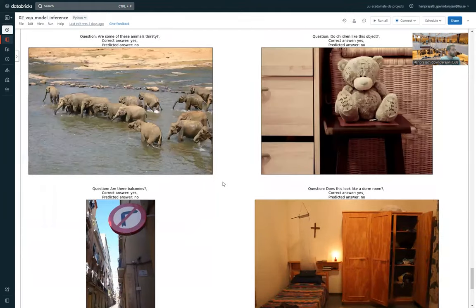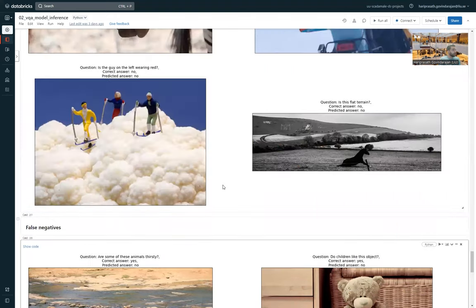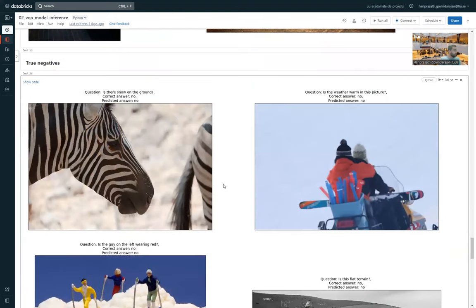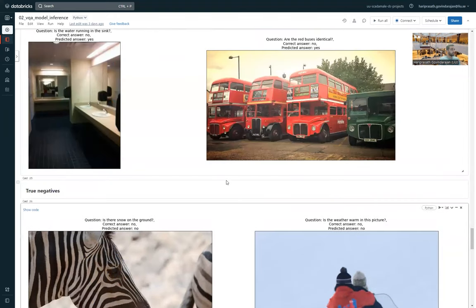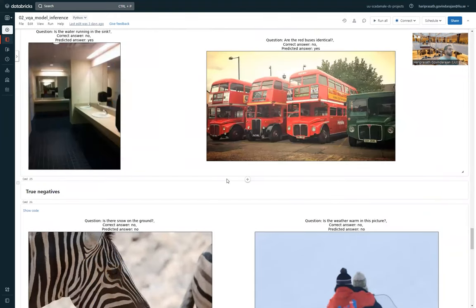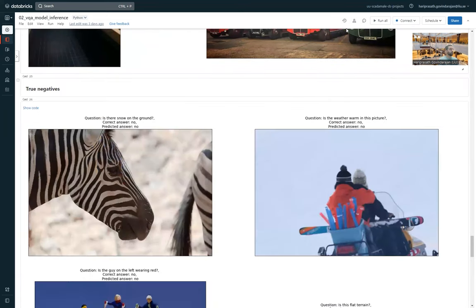So that was it. That was some visualizations of the predictions. And that was our presentation. Thank you.